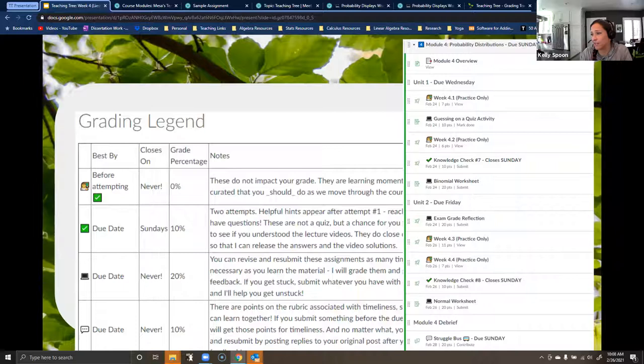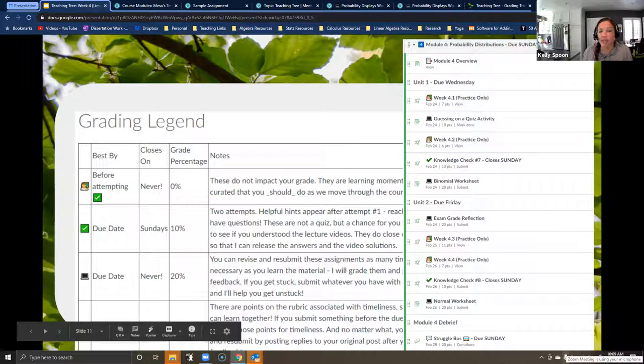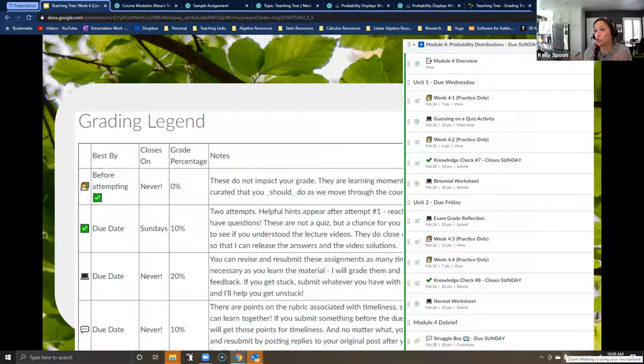For grading categories, I use emojis like crazy — I blame Katie, who showed us in Build with Buddies that we could add emojis to our assignments. I added a grading legend so students know: if something has a little teacher symbol next to it, you should do it before you attempt a knowledge check — it's never going to close and it's not worth anything. Same thing with the knowledge checks: those you should do by the due date, they close at a certain time.